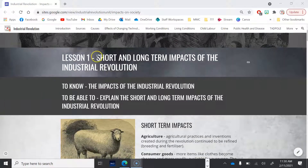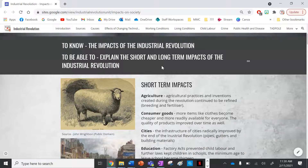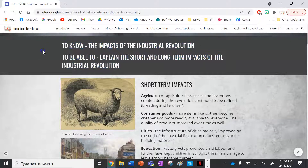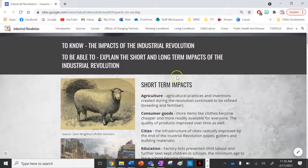Today we are doing the short and long-term impacts of the industrial revolution. Your learning intention and success criteria: by the end of this lesson you need to know the impacts of the industrial revolution, and you need to be able to explain the short and long-term impacts of the industrial revolution.